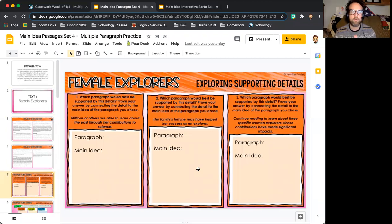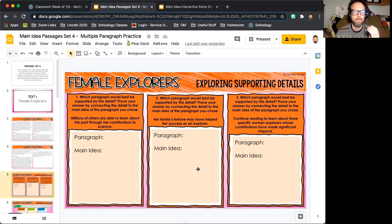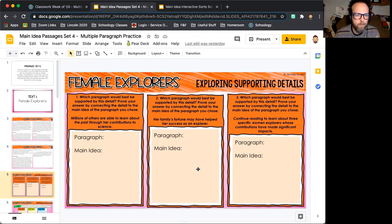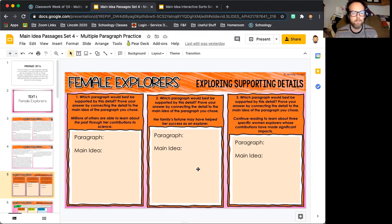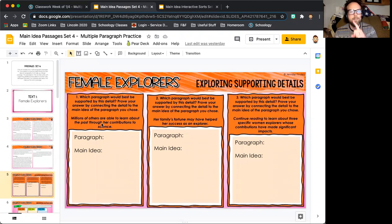For each paragraph, it's going to ask you which paragraph would best be supported by a given detail. It's going to give you a detail and you have to find which paragraph — paragraph number one, two, three, four, or five — it belongs to. For example: 'Millions of others are able to learn about the past through her contributions to science.' So you're given a detail and you need to identify which paragraph it fits.